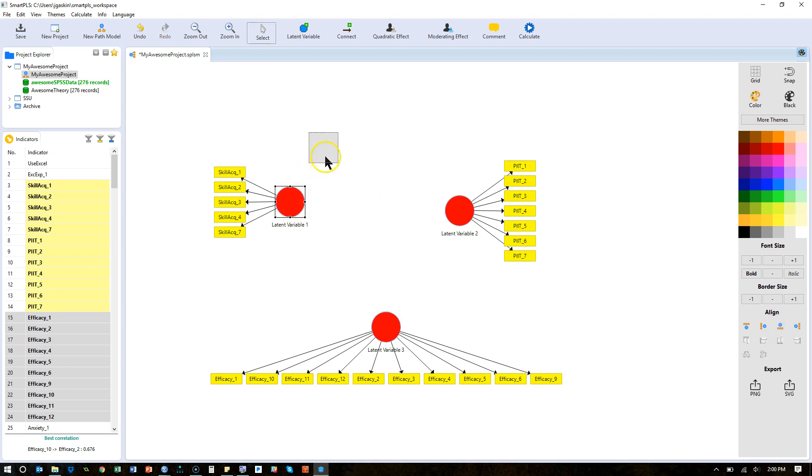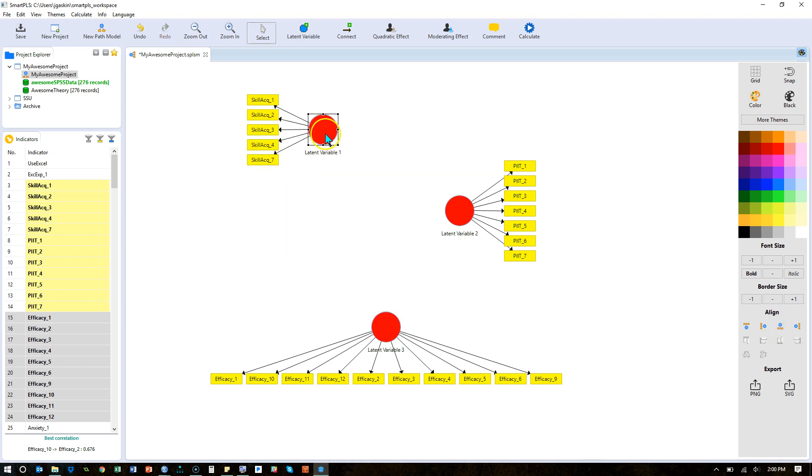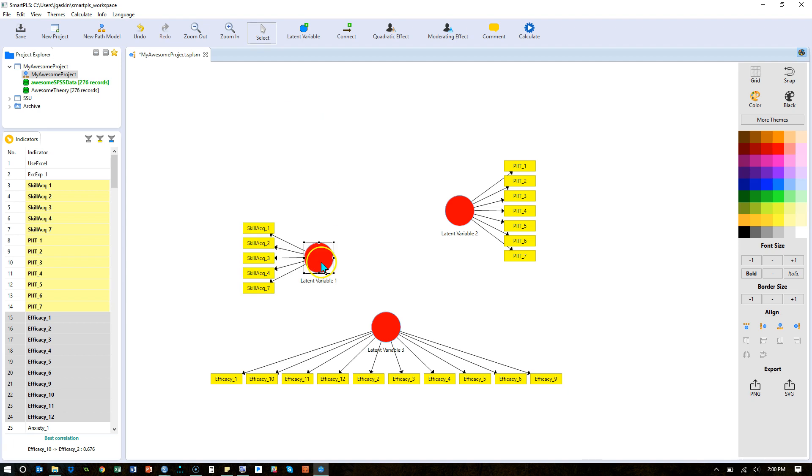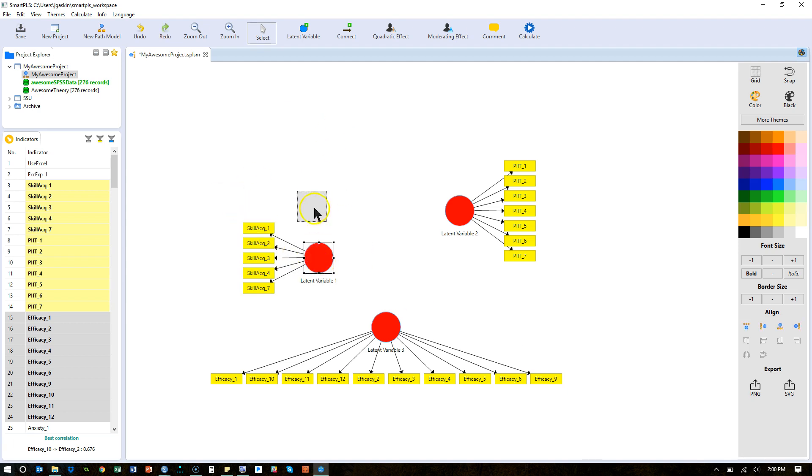Now if I want to move them, I just click on the latent variable itself and I can move it. I can also move individual indicators, but I don't know why I'd want to just yet.